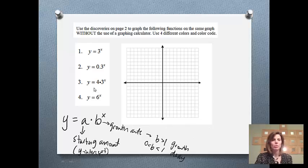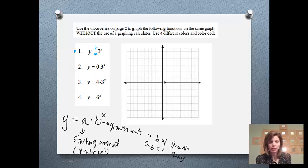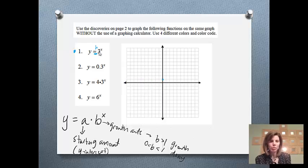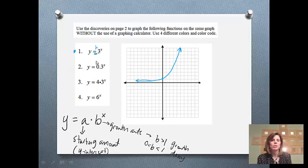We are going to start with y equals 3 to the x. There's no number in front, so there's just an invisible 1. Since there's an invisible 1, our starting amount — our y-intercept — is going to be 1, so that's where this first graph is going to start. The growth rate is 3, which means it's bigger than 1, which means this is tripling. So my function is growing — it's going to start off pretty small, and then shoot up, because my values are going to be tripling.